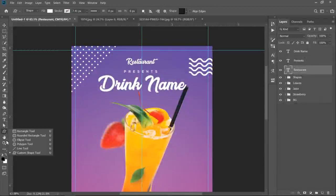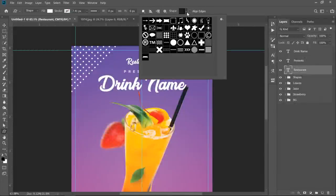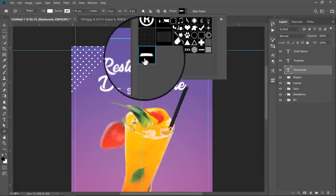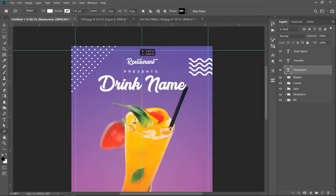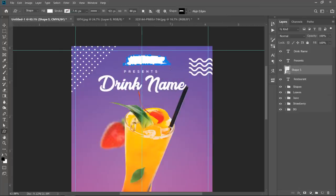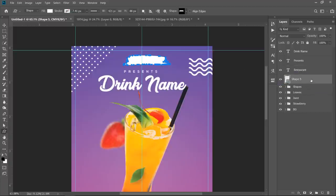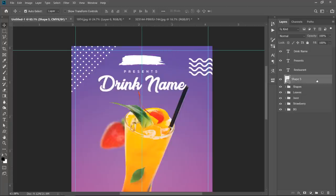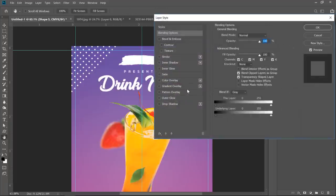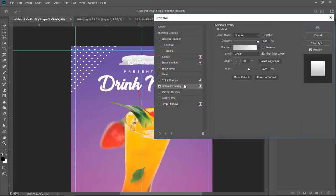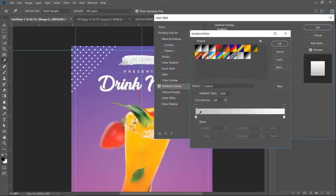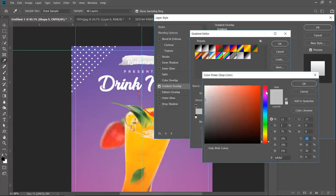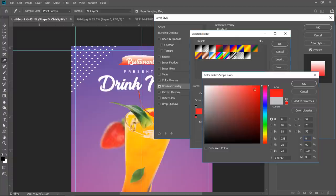Now go to custom shape tool. Choose this paint splash. Hold the shift key to keep the aspect ratio. Drag it below the restaurant text layer. Now double click its layer to open layer style. Add a gradient overlay. Add a red gradient like this. Make sure that there's no alerts here.